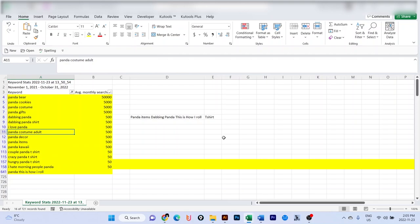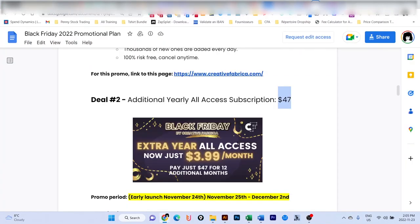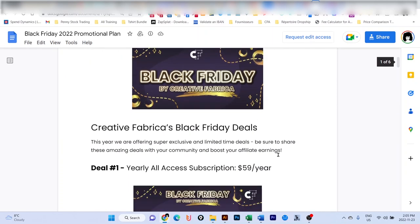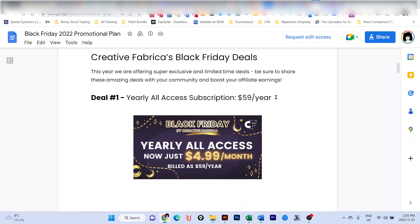That's what I wanted to share with you today. If you find any value, please consider liking and subscribing and activate the notification bell for further videos. Don't forget the Creative Fabrica deal: $47 for an extra year if you're already a subscriber, and $59 per year for new subscribers. Thank you for your time and have a nice day.